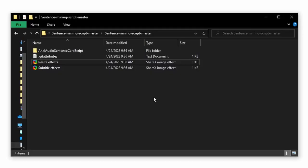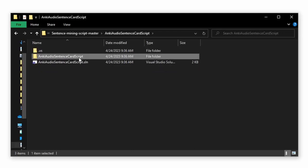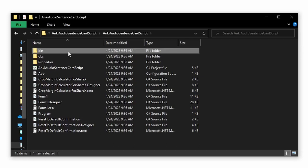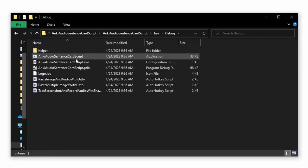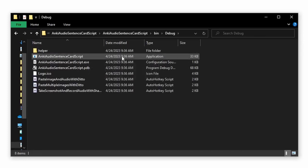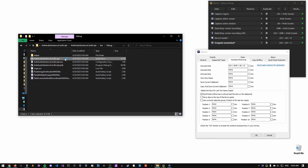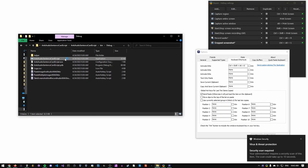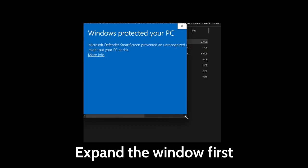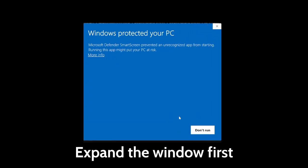After having downloaded the folder from my GitHub, go into the main folder, and locate Anki Audio Sentence Card Script, bin, debug, and then the application, which is called Anki Audio Sentence Card Script. This is the Windows Form application, and you can open it by double clicking. It might get caught in Windows Antivirus, so if it does, click More Info and Run Anyway.